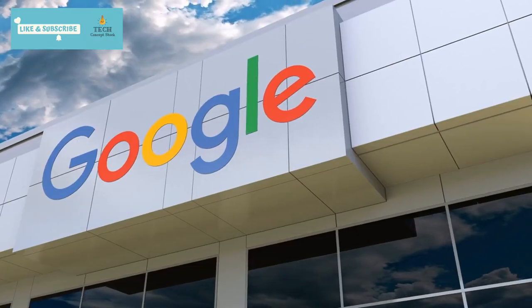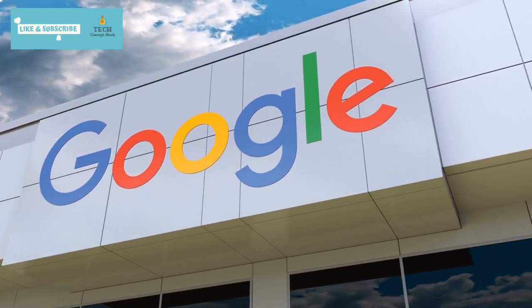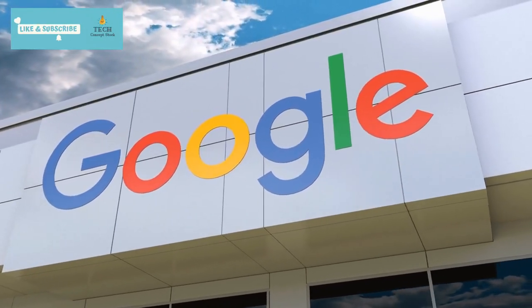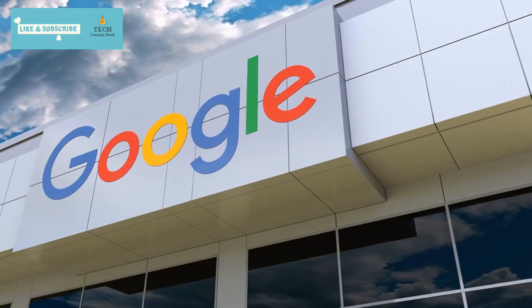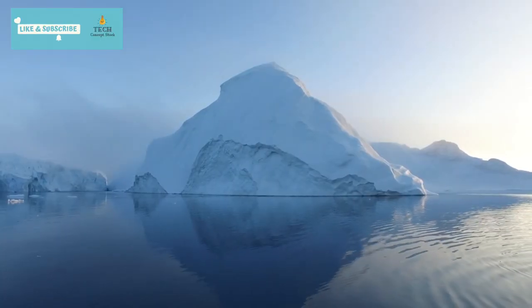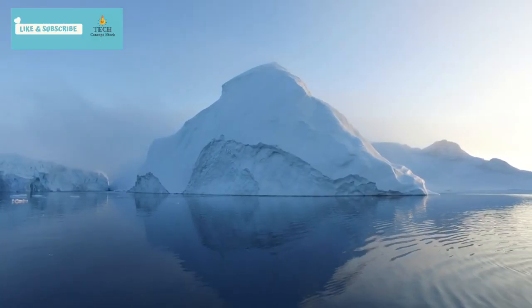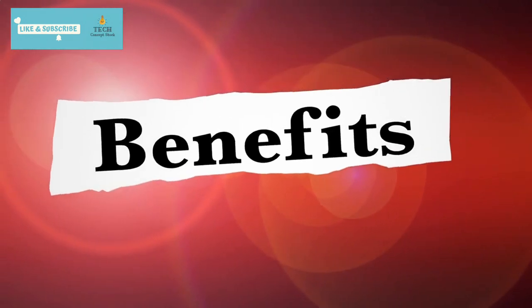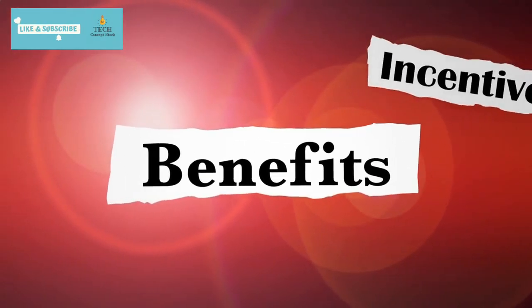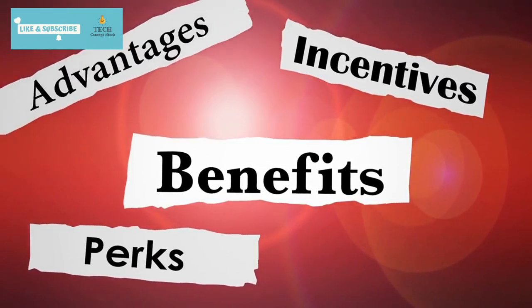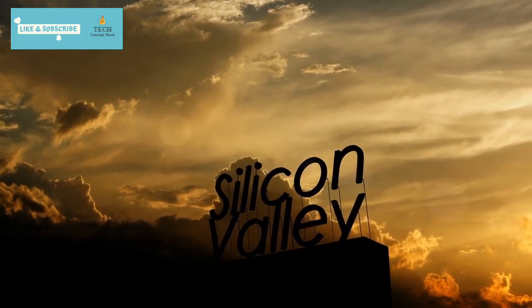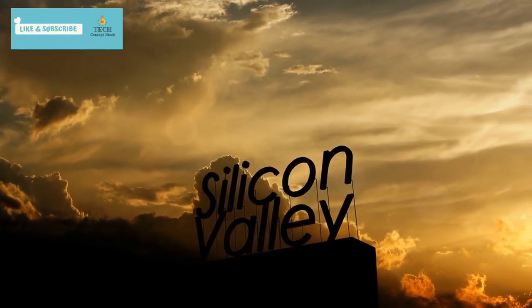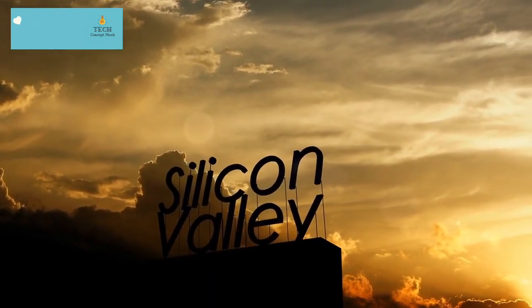So, what does this leaked data show us? Well, first things first, Google's base salary is far from small. But remember, that's just the tip of the iceberg. They also offer equity and bonuses that can significantly boost an employee's total compensation. In fact, big tech giants like Google are among the highest paying employers in the US.